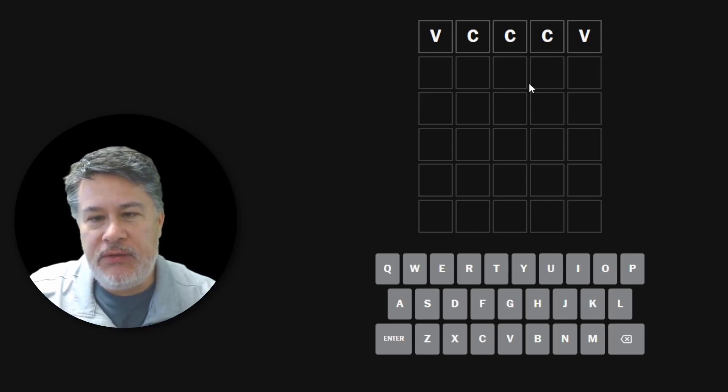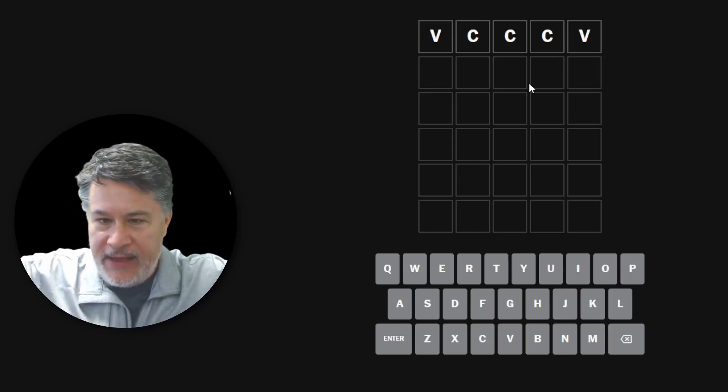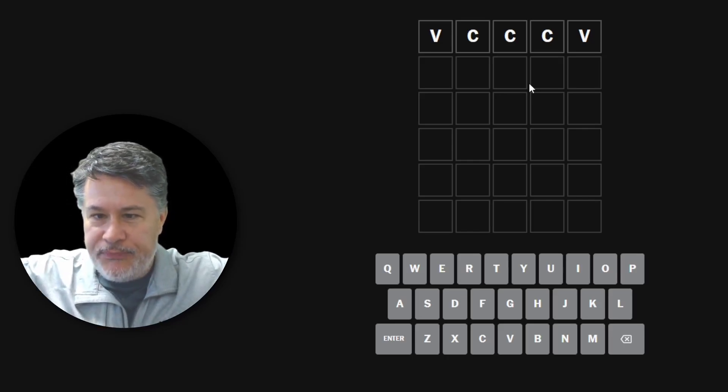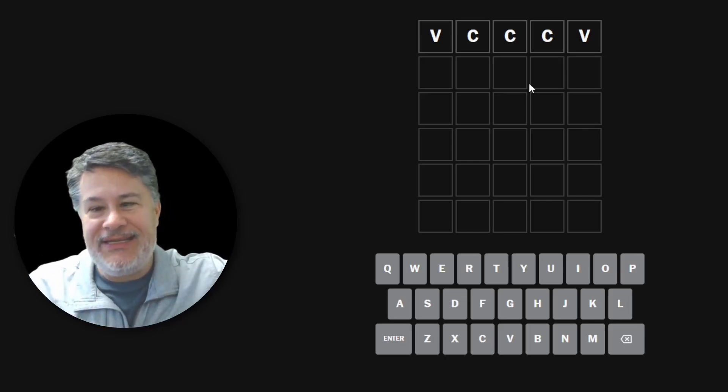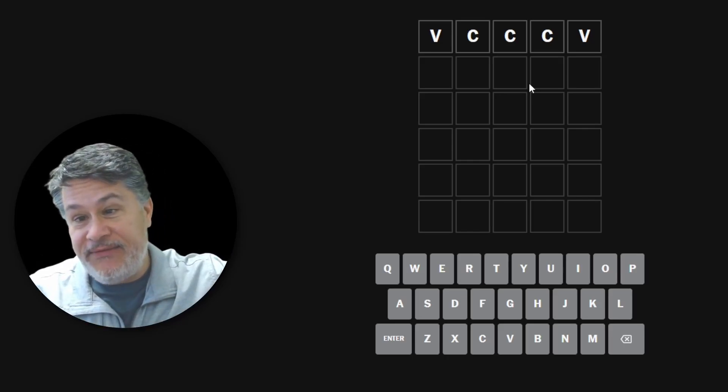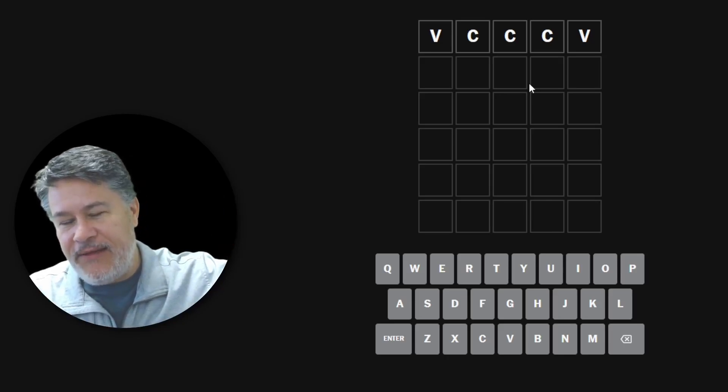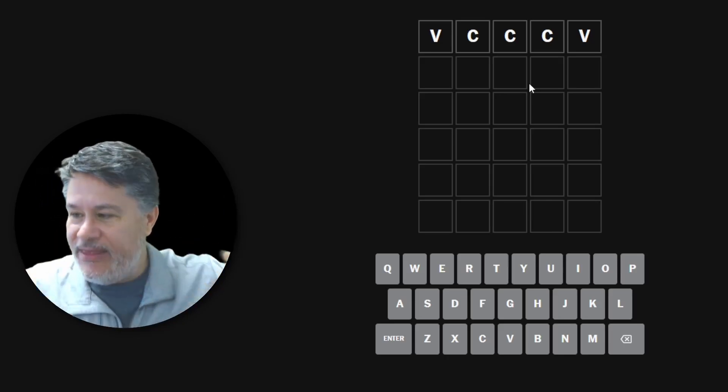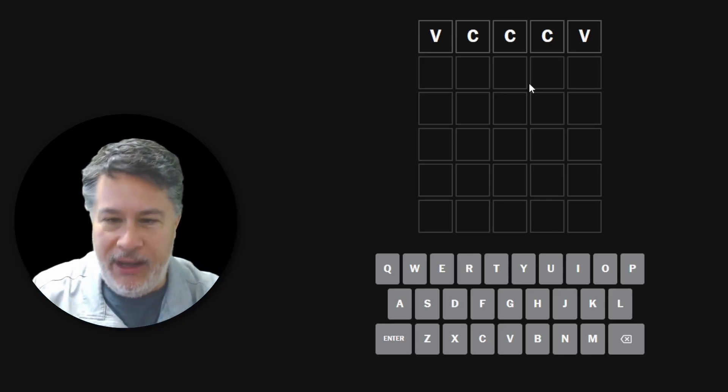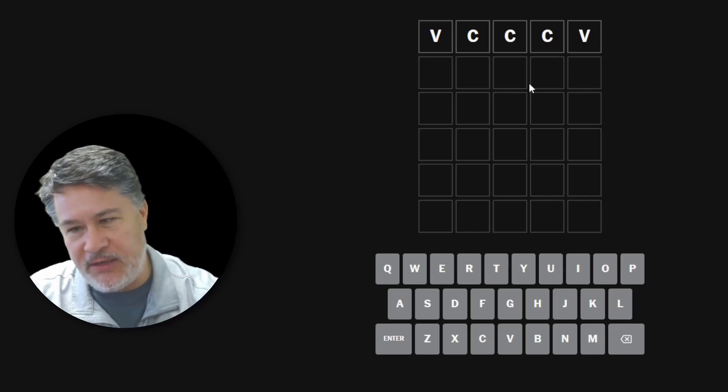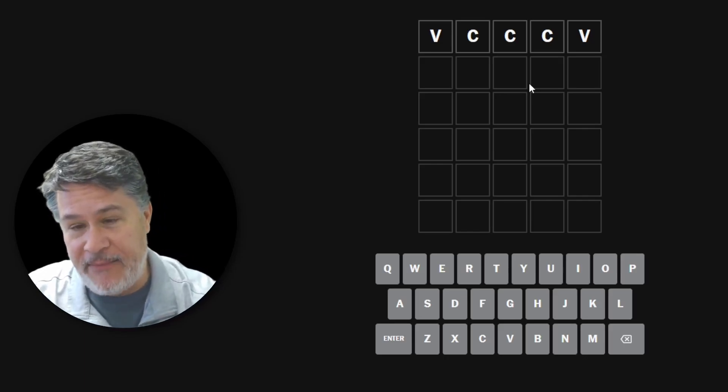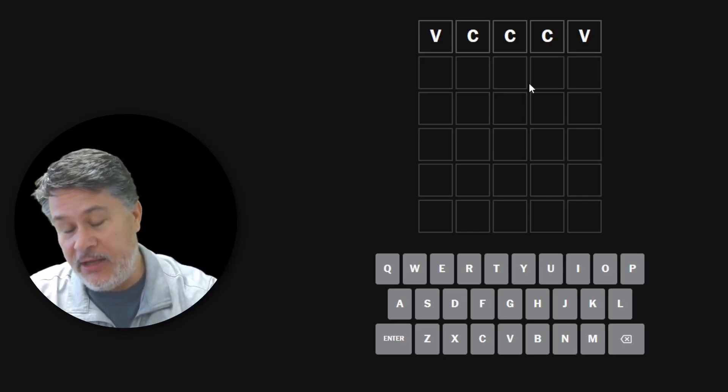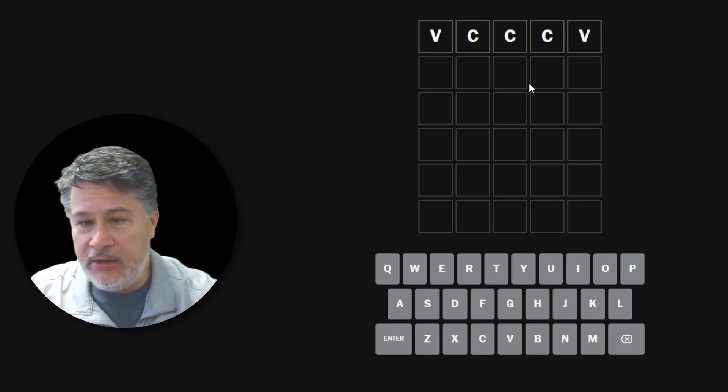My next row will have consonant, vowel, consonant, vowel, consonant. Then the third row will have to be consonant, consonant, vowel, consonant, consonant, and then it'll fan back outwards. You'll see how it works, guys. It's going to be absolutely amazing. It is going to be hard.